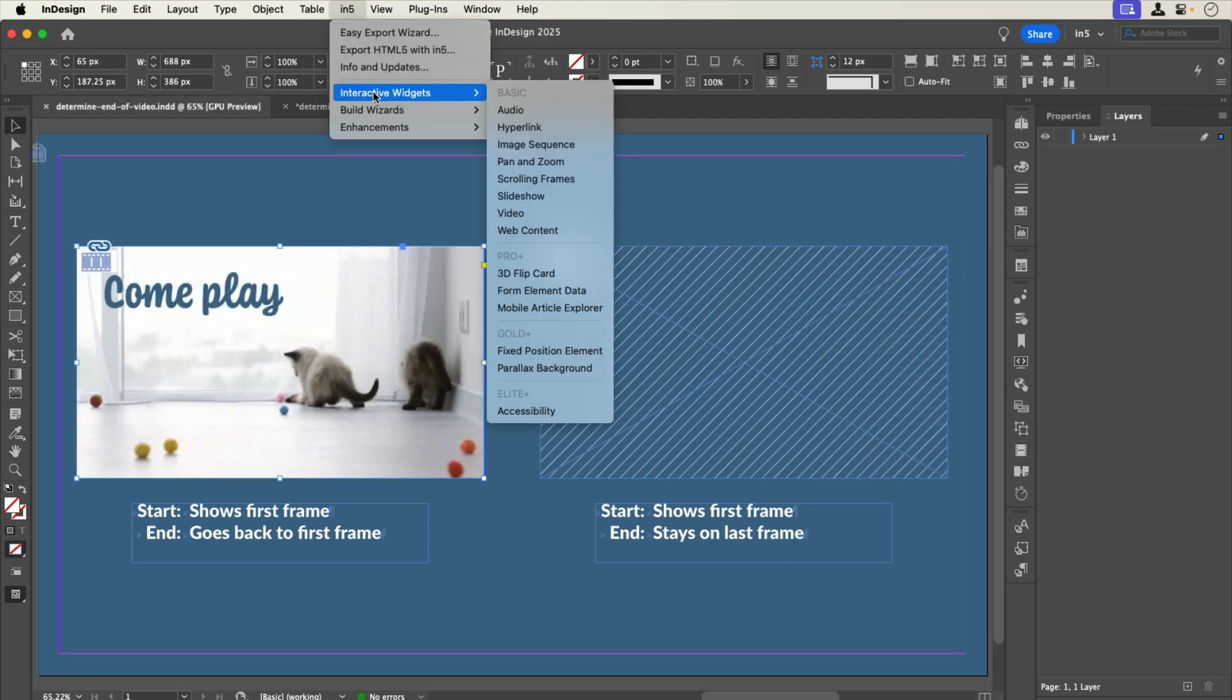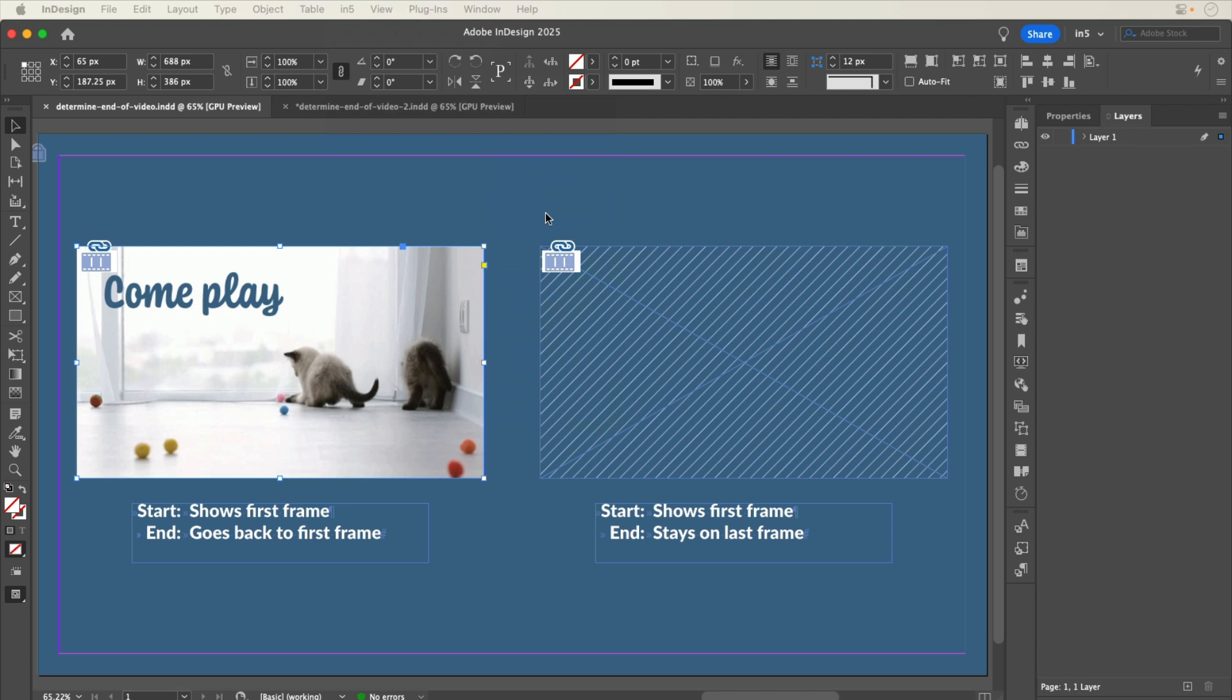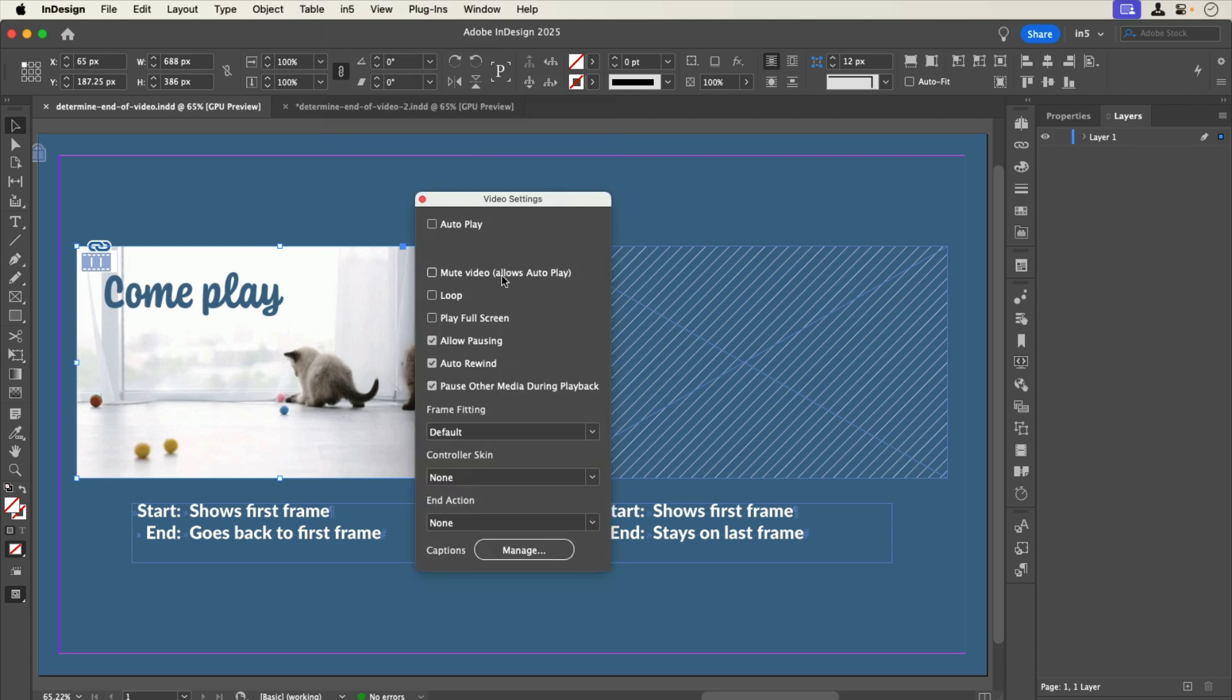Go to N5 Interactive Widgets Video. In the Video Settings panel with the first video selected, notice the Auto Rewind option is selected. That option is also the default setting from N5.